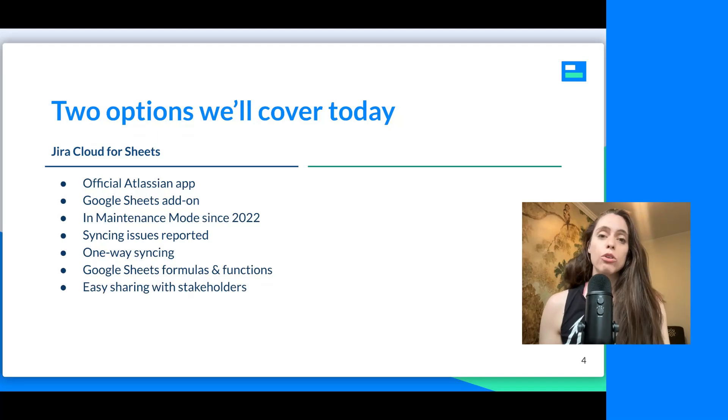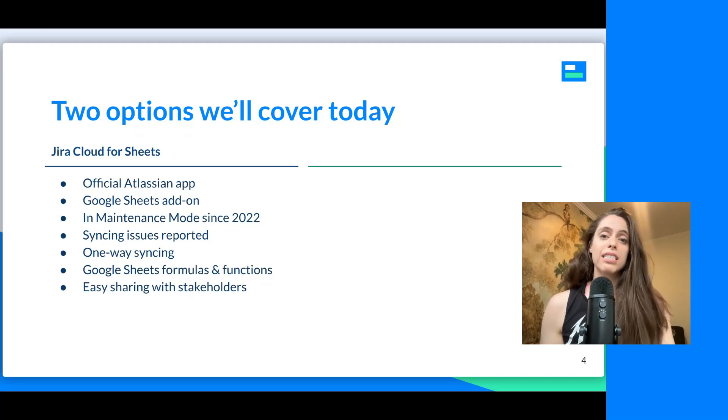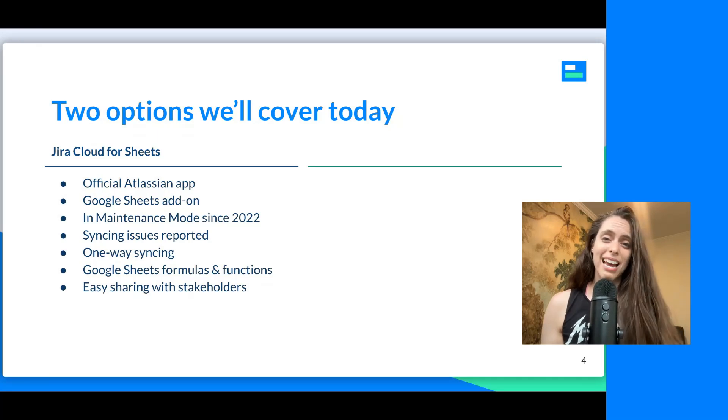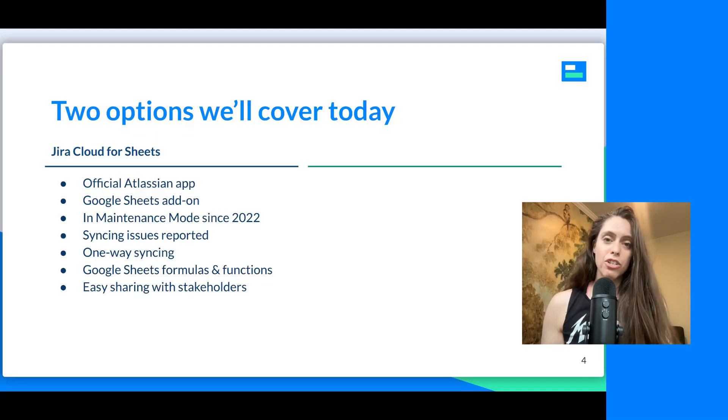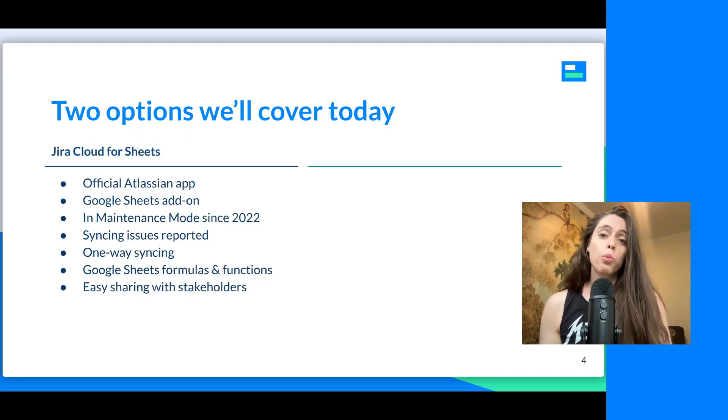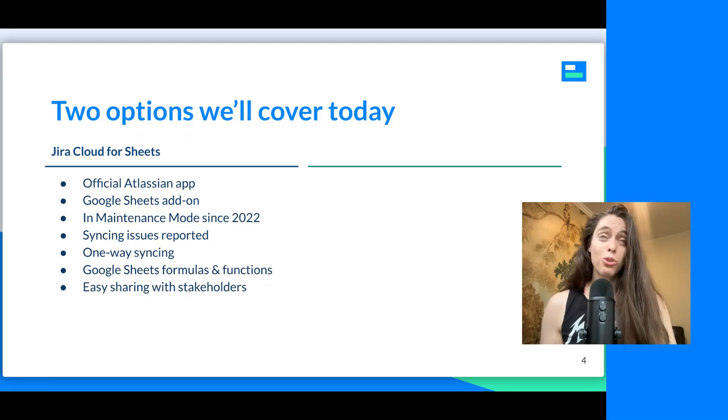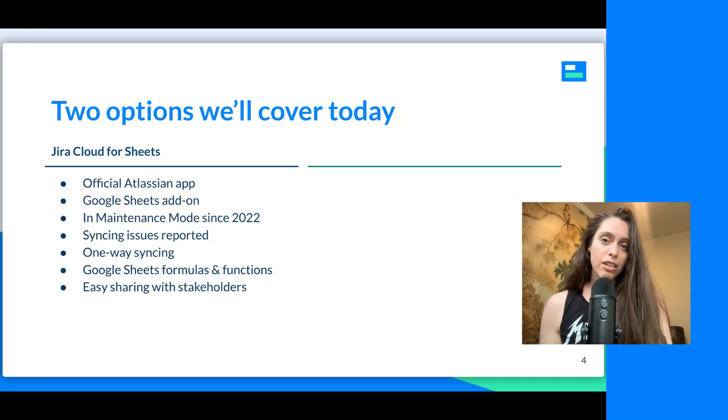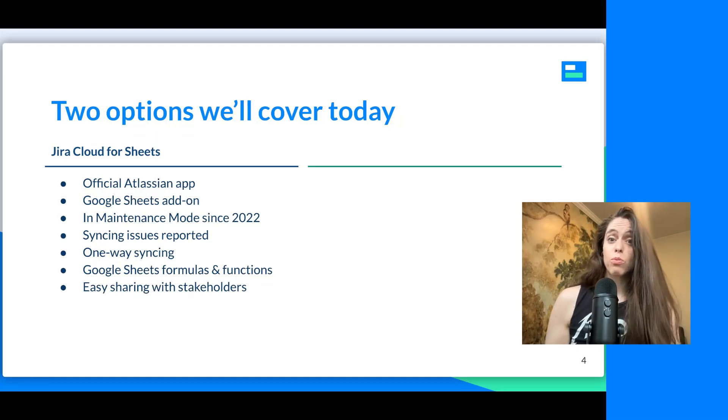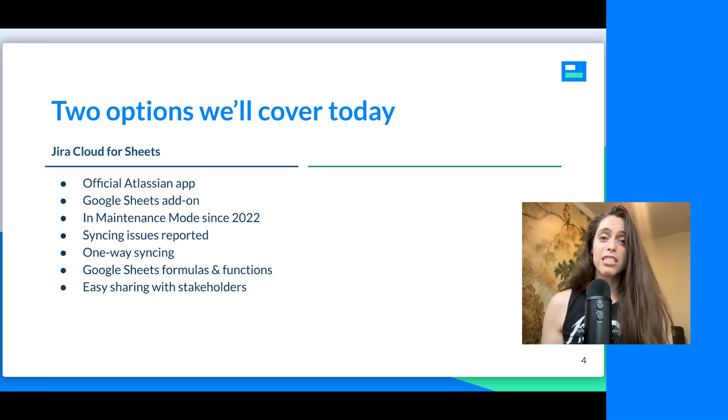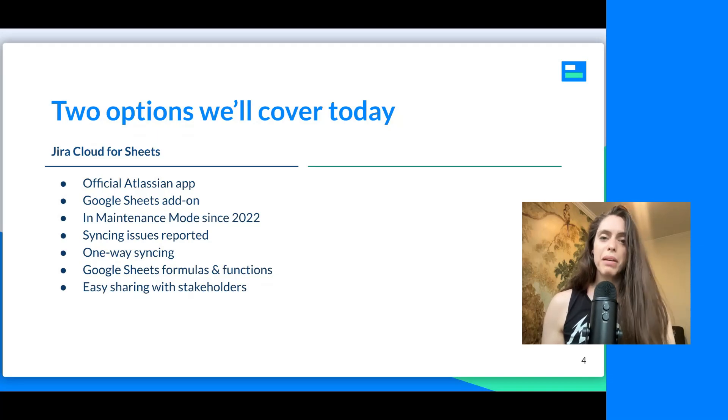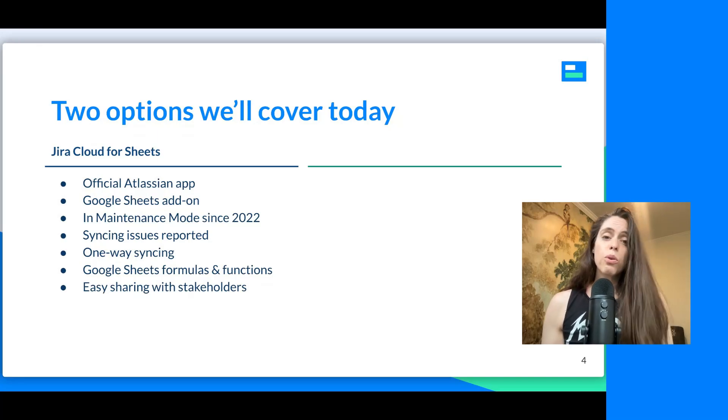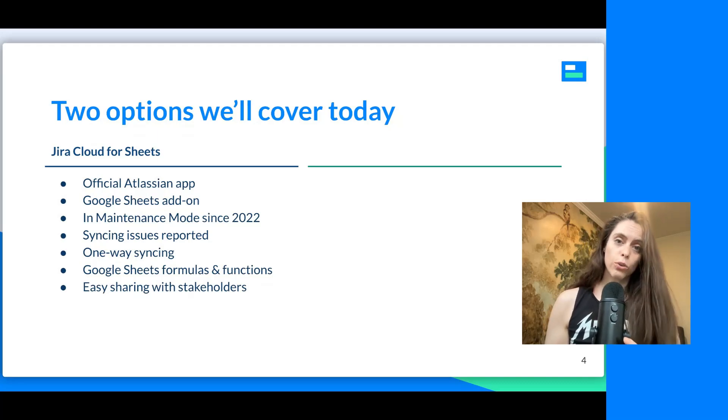First of all, it's an official Atlassian app. It's also a Google Sheets add-on. So if you're already in Google Sheets, and you don't want to leave Google Sheets, you simply add this on, and your data from Jira will get imported. However, it's been in maintenance mode since about 2022. And therefore, there are sometimes some syncing issues that have been reported. Another thing to note is that it's one-way syncing. This means you can push your Jira data into Google Sheets using this app. But if you make changes to your data in Google Sheets, you cannot push that data back out to Jira. Also, if you are a spreadsheet whiz and you love Google Sheets formulas and functions, and you want to make pivot tables, then this is probably the option for you.